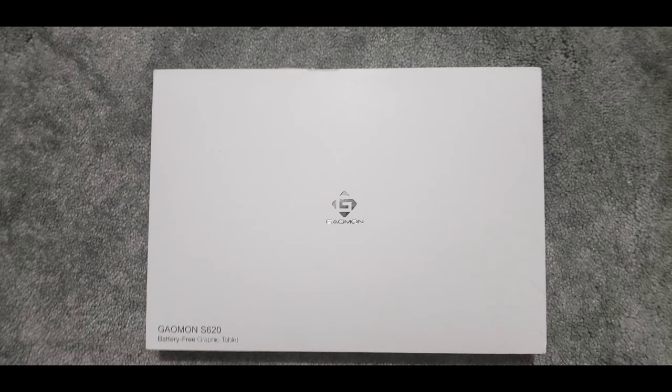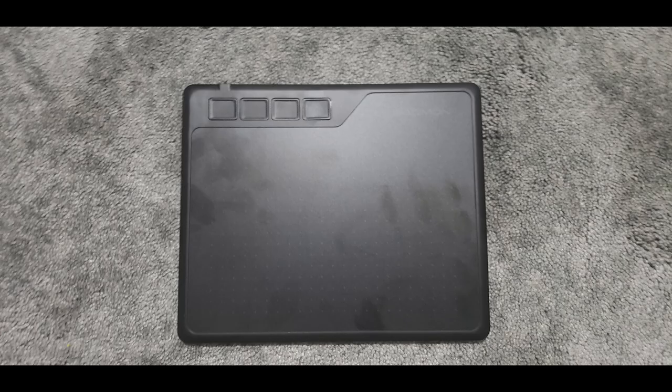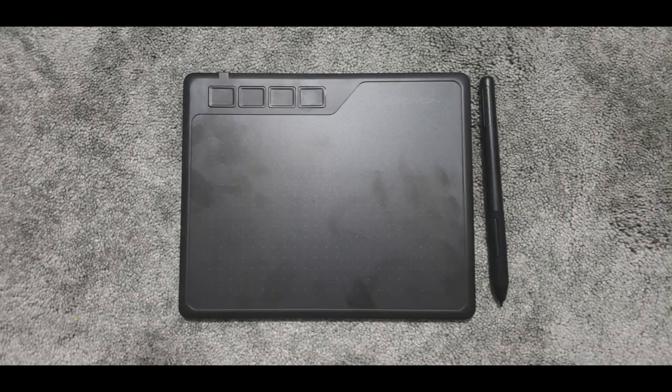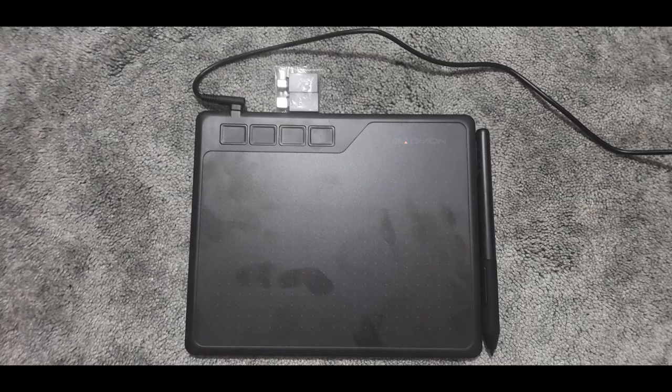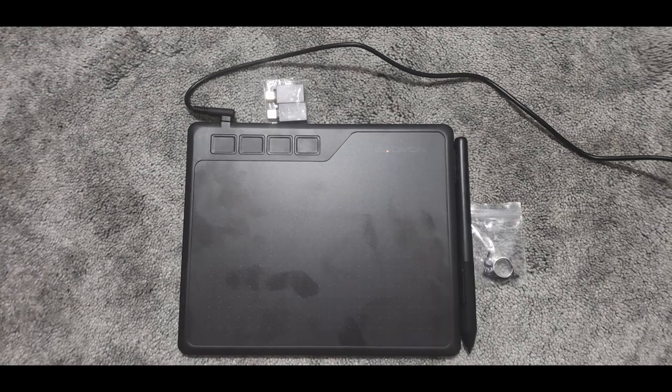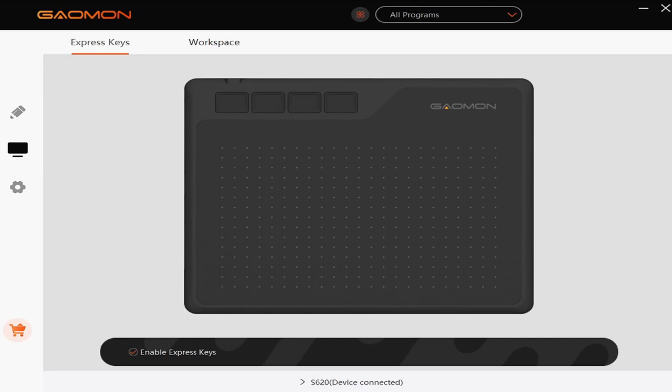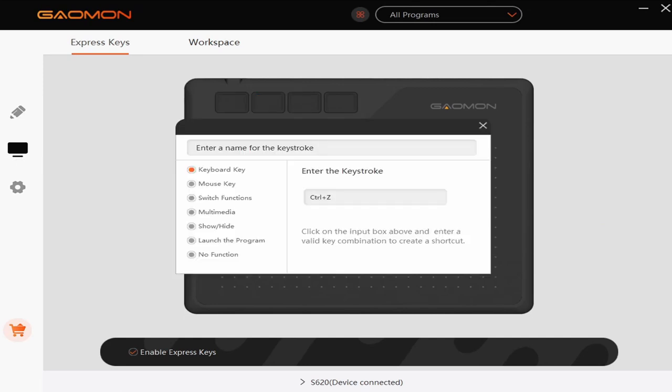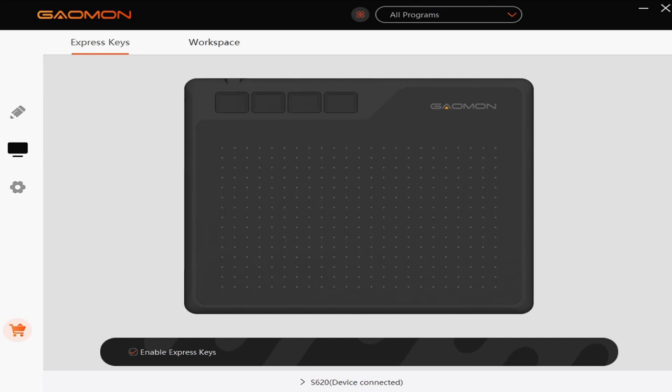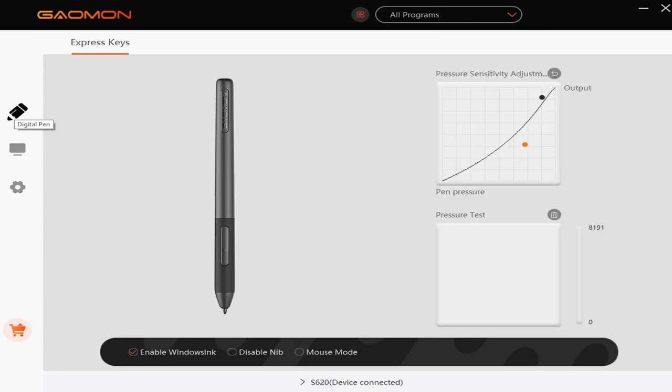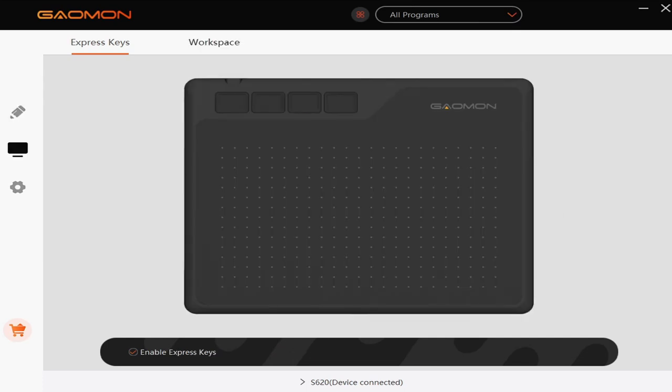Introducing the Gaomon S620 Graphic Tablet. This art tablet comes with a pressure-sensitive pen, charging cable with adapters for iOS, Android, and PC, as well as extra pen tips. It also comes with free-to-download software, so you can get the most out of the four programmable keys at the top. The people at Gaomon sent me this for free so I can show it off to you guys, so thanks to Gaomon for the tablet! I'll also be including links in the description below, so you can get the tablet for yourself or one of their other high-end tablets.